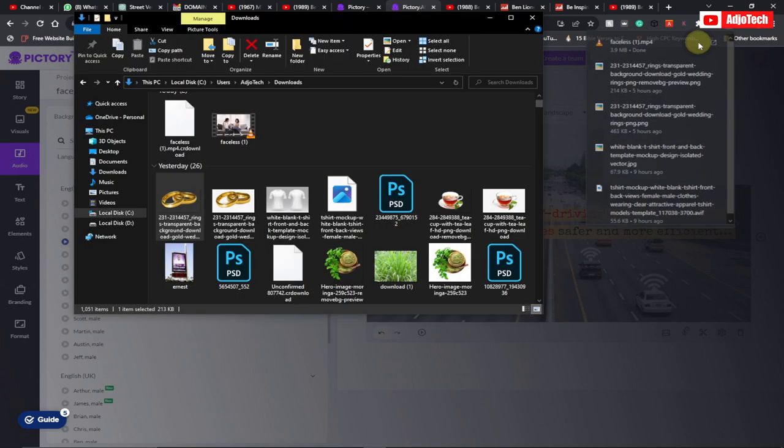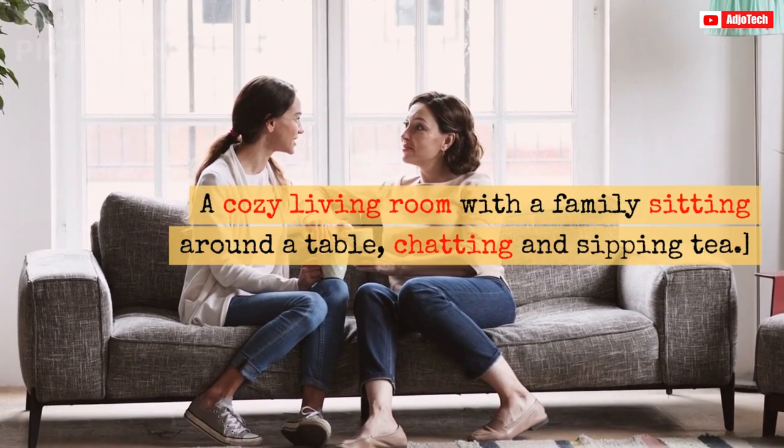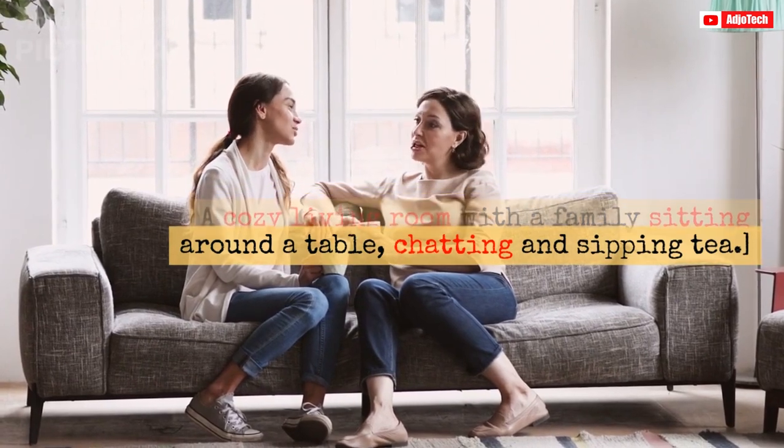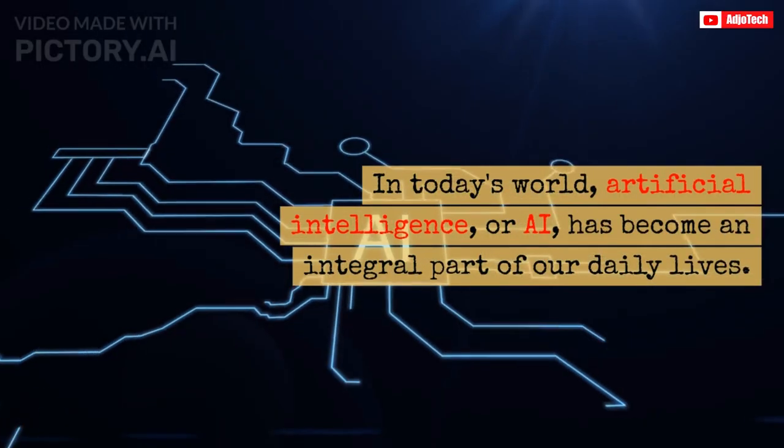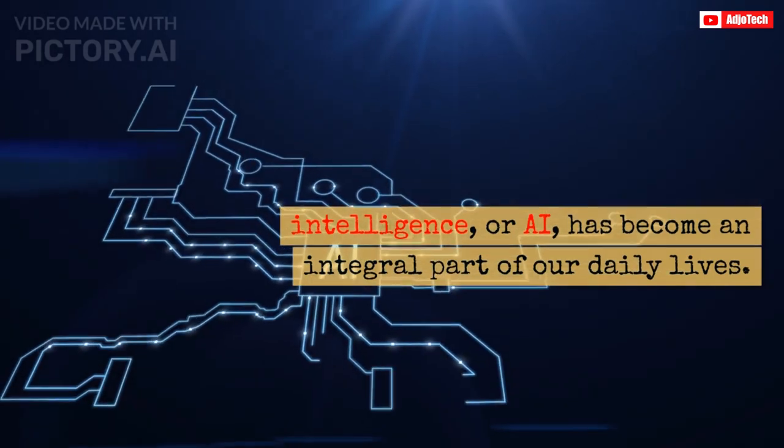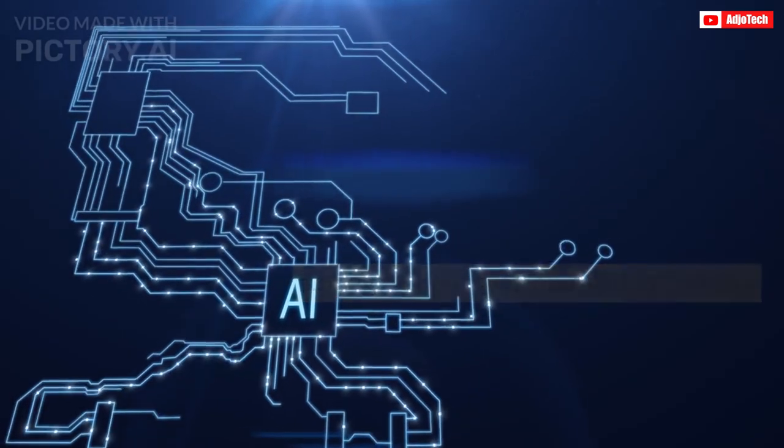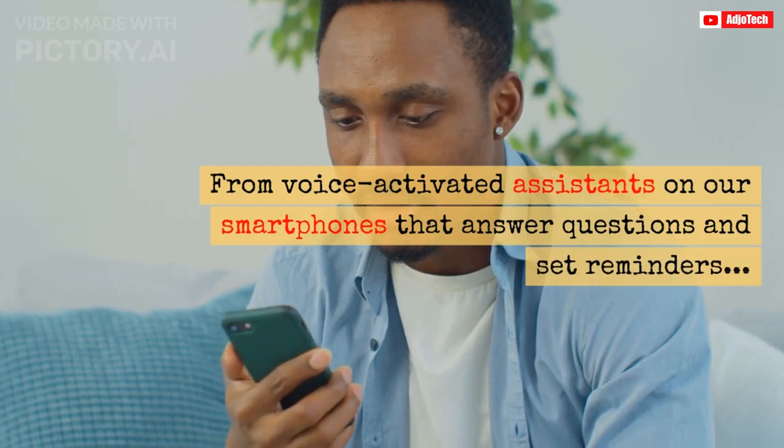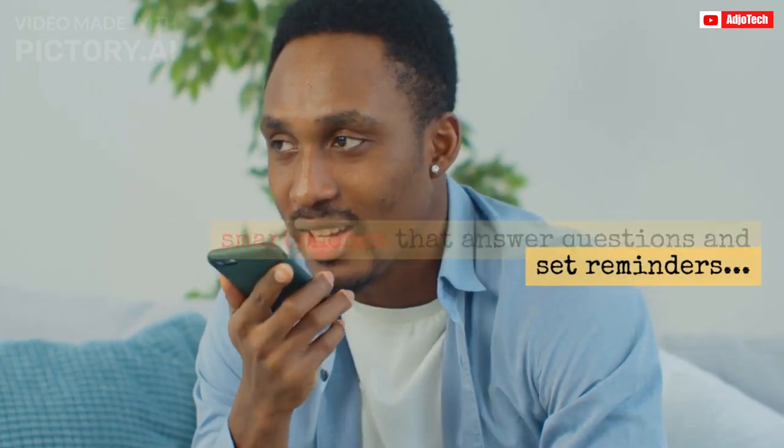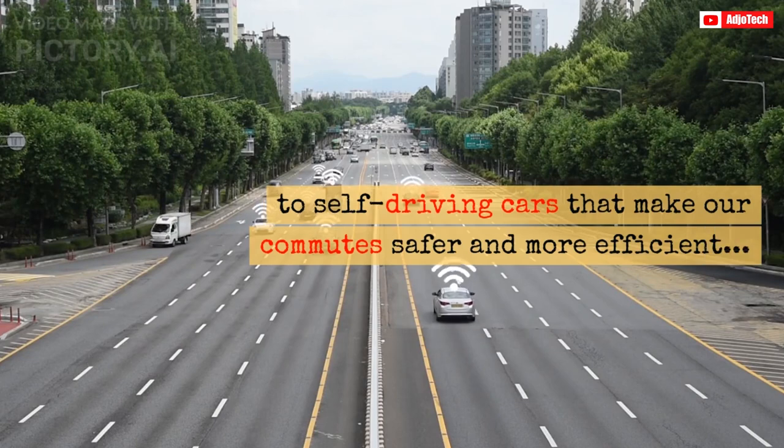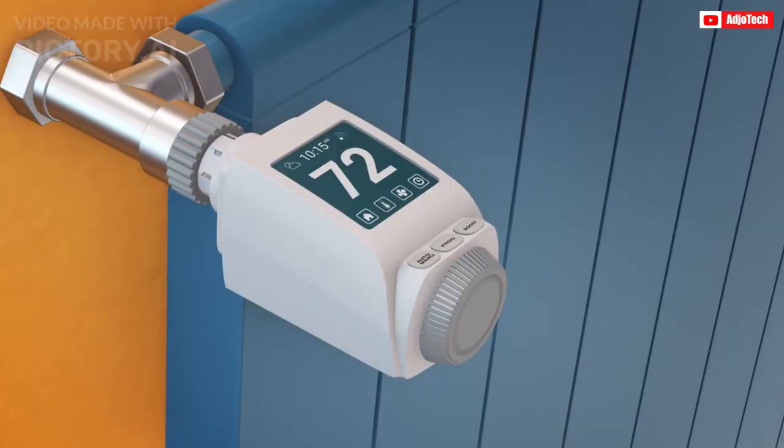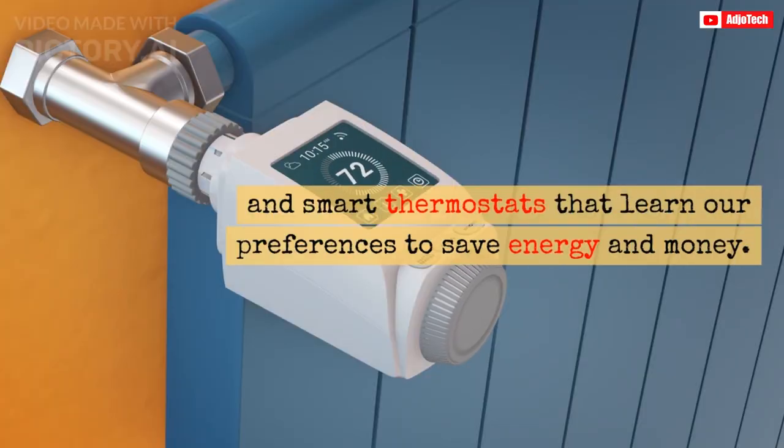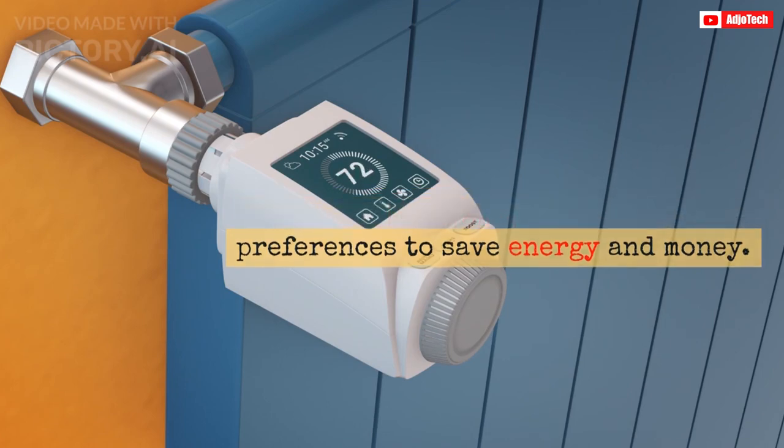Let's play this video and see. A cozy living room with a family sitting around a table chatting and sipping tea. In today's world, artificial intelligence or AI has become an integral part of our daily lives. From voice activated assistants on our smartphones that answer questions and set reminders. To self-driving cars that make our commutes safer and more efficient. And smart thermostats that learn our preferences to save energy and money.